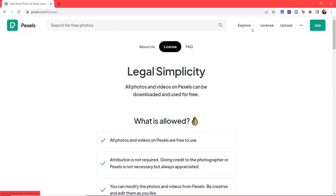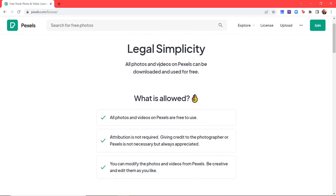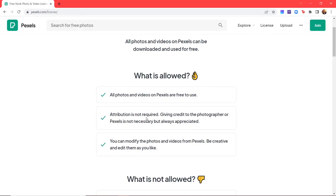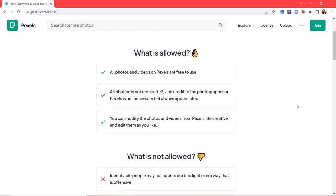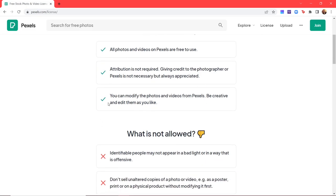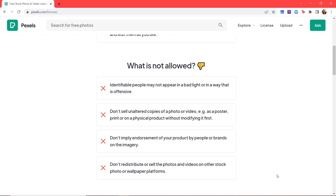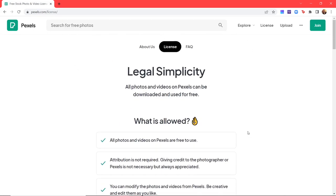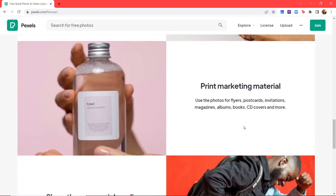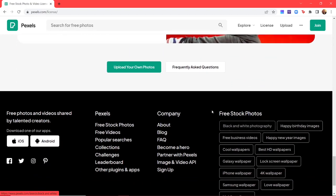By clicking on the license tab, you will see what options are allowed. All photos and videos on Pexels are free to use. Attribution is not required — giving credit to the photographer or Pexels is not necessary, but it is always appreciated. You can modify the photos and videos and edit them as you like, which is what we are going to see today. What is not allowed is listed below, so if you are interested, you can look into this.